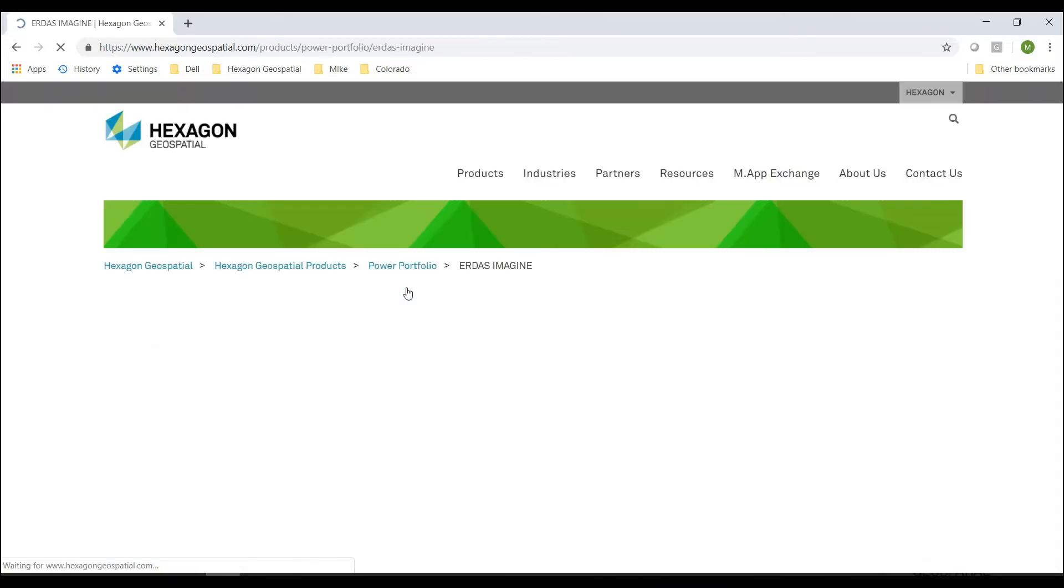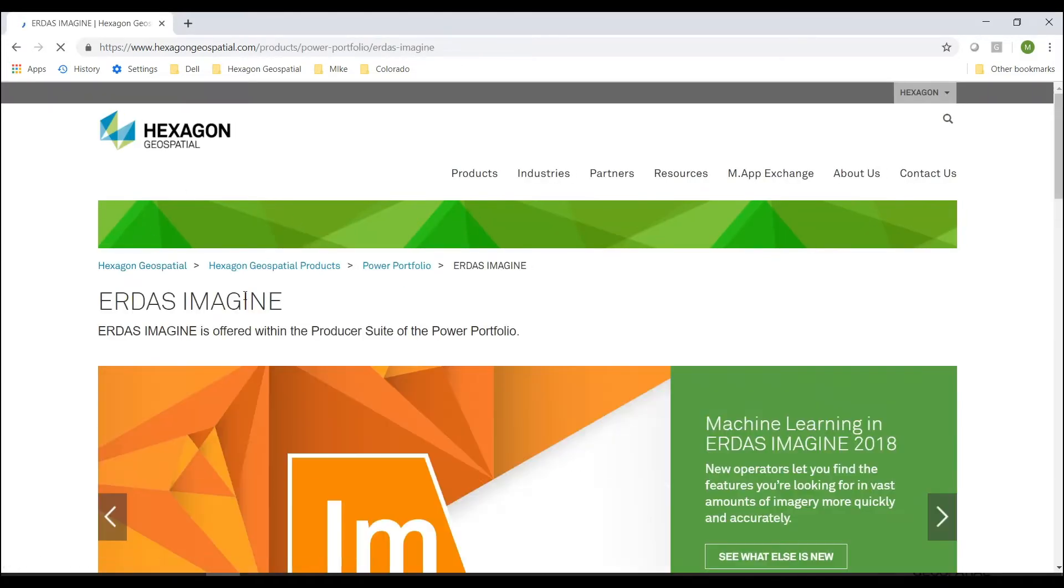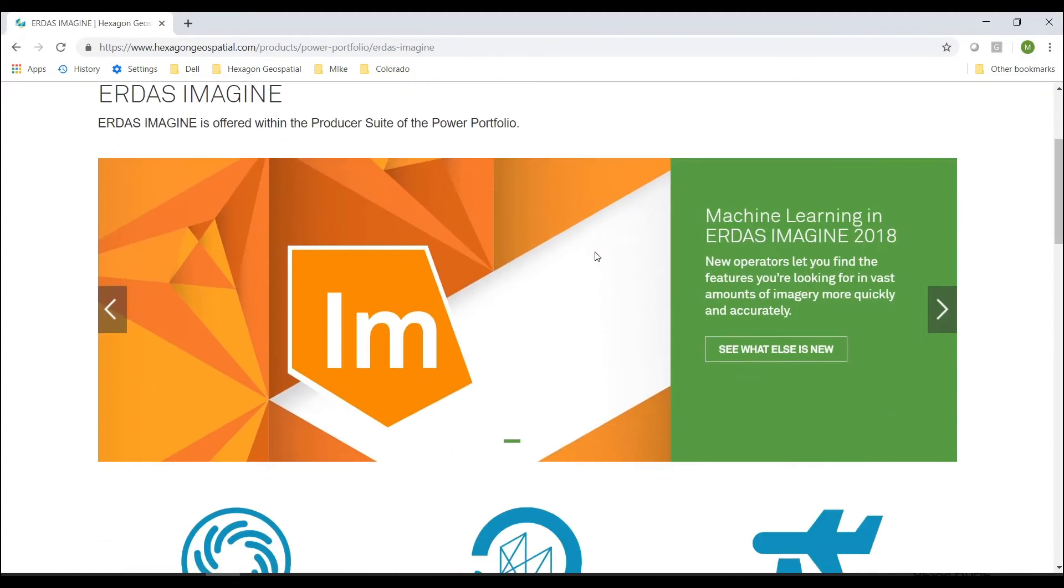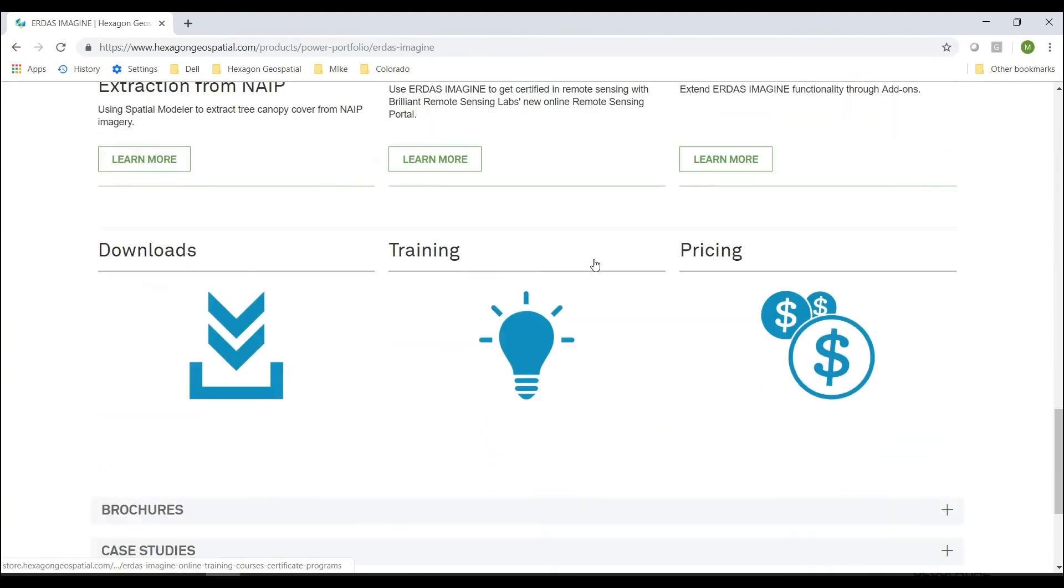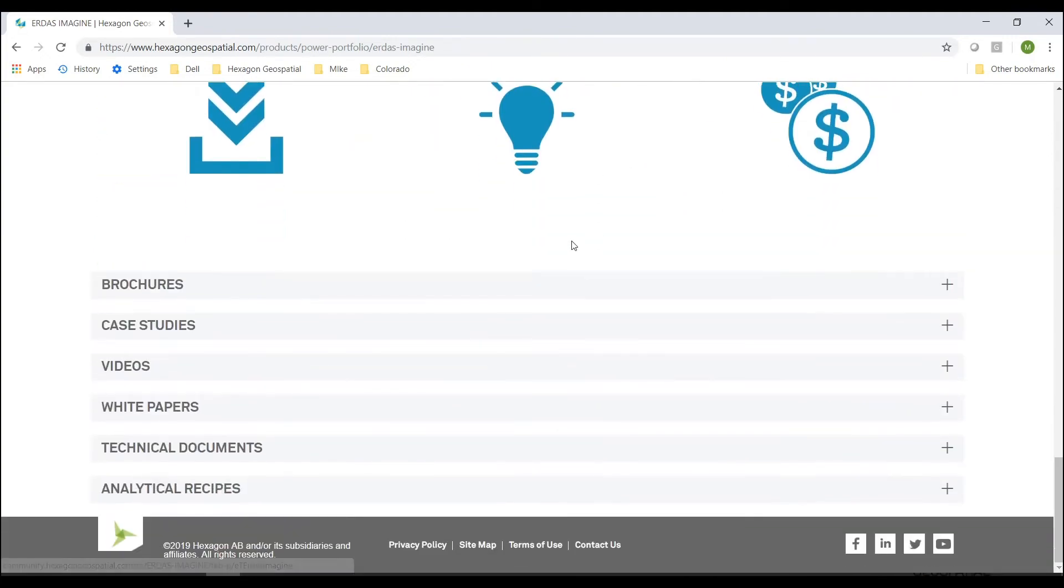When I select ERDAS Imagine, it will open up to the Imagine page, and I'm going to scroll all the way down to the bottom. And at the bottom, you'll see something called Analytical Recipes.